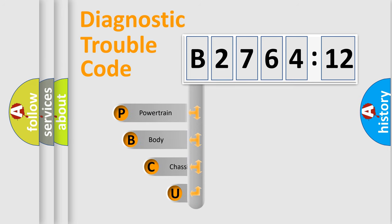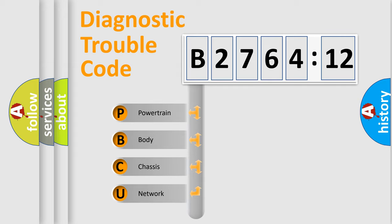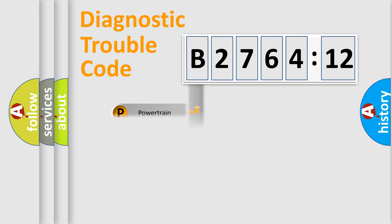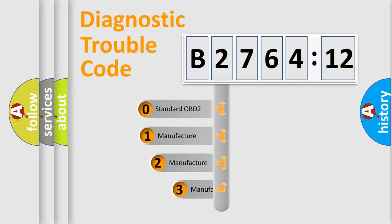First, let's look at the history of diagnostic fault code composition according to the OBD2 protocol, which is unified for all automakers since 2000. We divide the electric system of automobile into four basic units: Powertrain, Body, Chassis, Network.